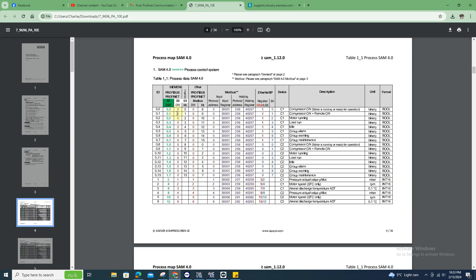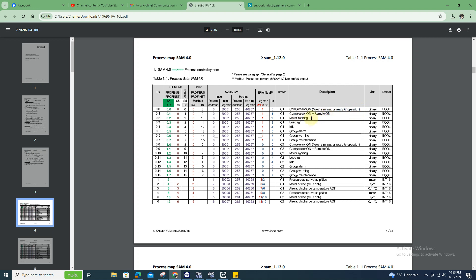For example, 0.0 is for the compressor is on, and compressor is running, if it's load running, if it's in idle or if it's in alarm. I already mapped it.